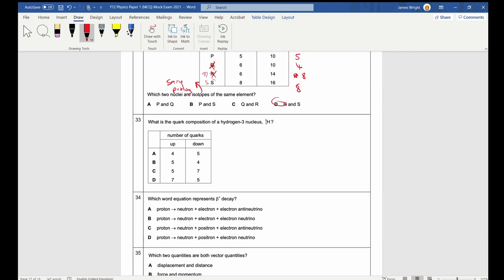Question 33: Quark composition of a hydrogen-3 nucleus, which has 1 proton and 2 neutrons. A proton is up-up-down; a neutron is up-down-down. So the full composition is: 1 proton (uud) + 2 neutrons (udd + udd), giving 4 up quarks and 5 down quarks — answer A.